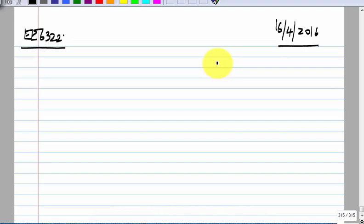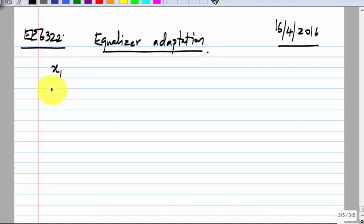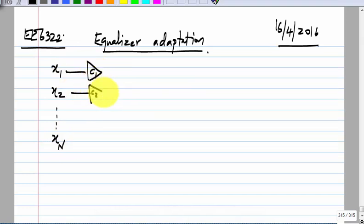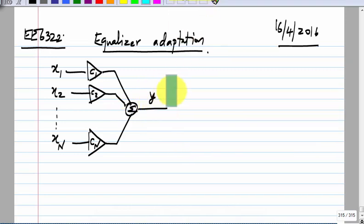We were looking at equalizers and how to adapt them. A common way of adaptation is to use the gradient descent algorithm. This is a general thing that can be used whenever you have a linear combination — y as a linear combination of n different things — and you have some target, and you want to make sure that y is as close to the target as possible.